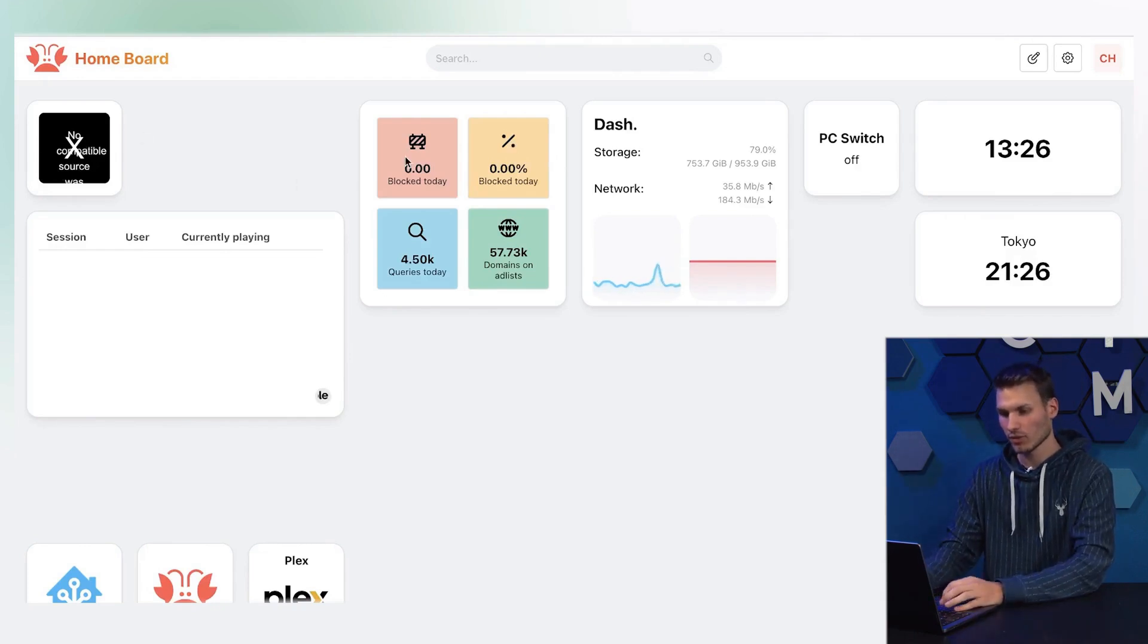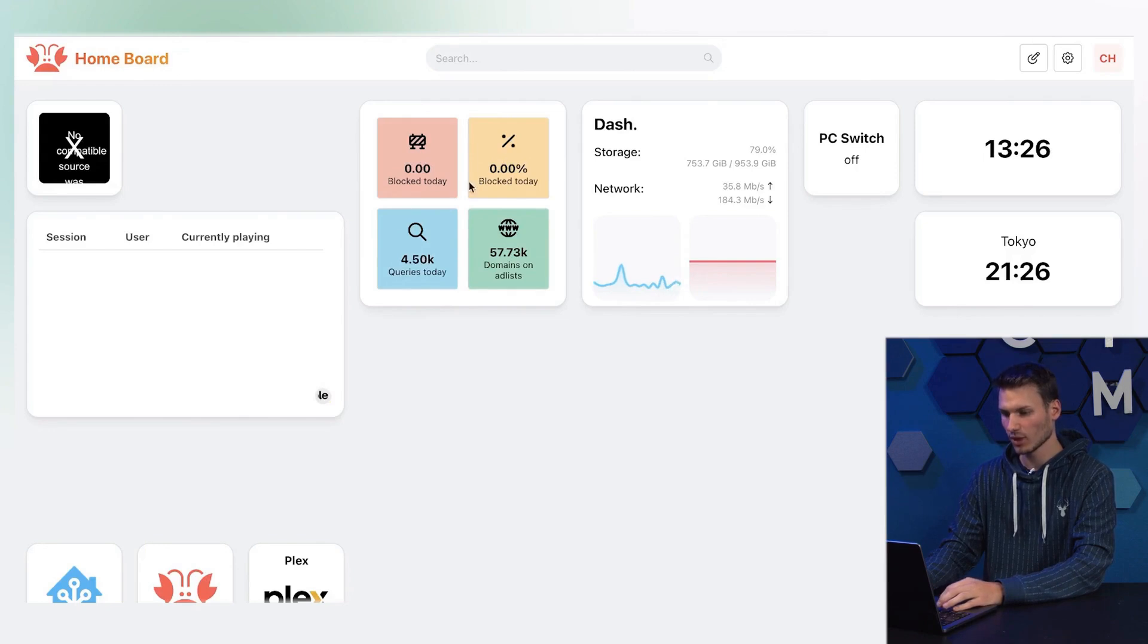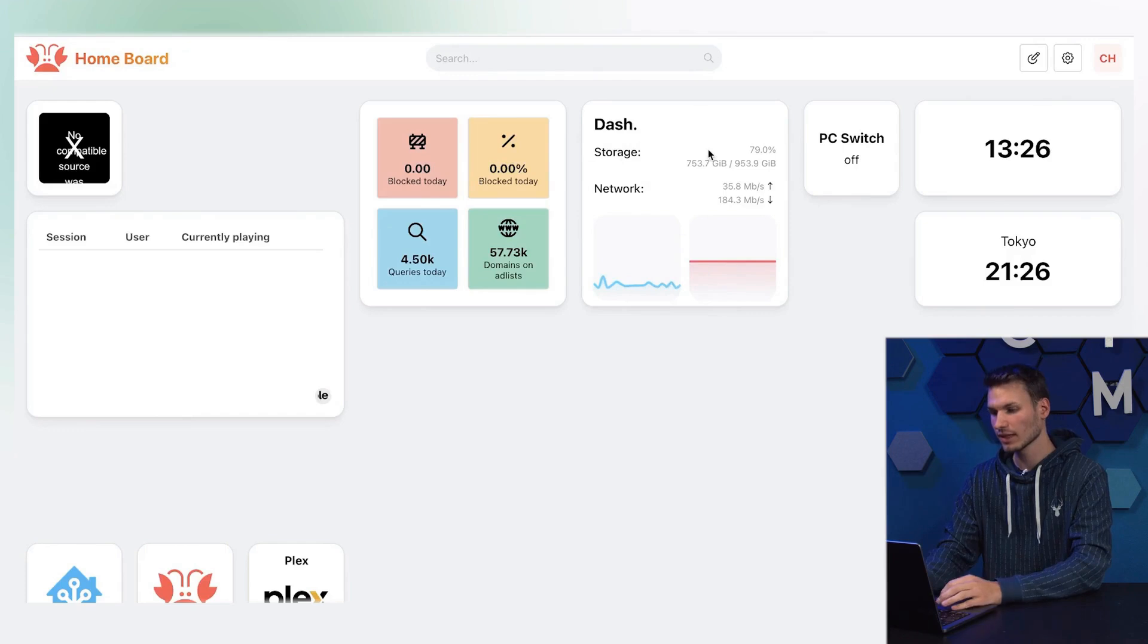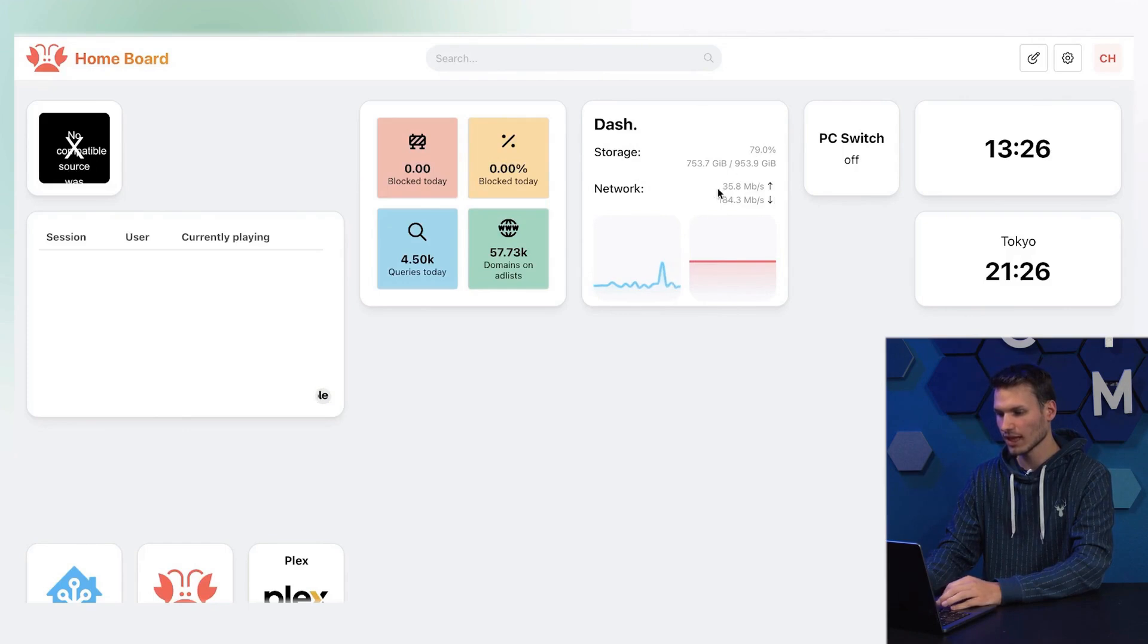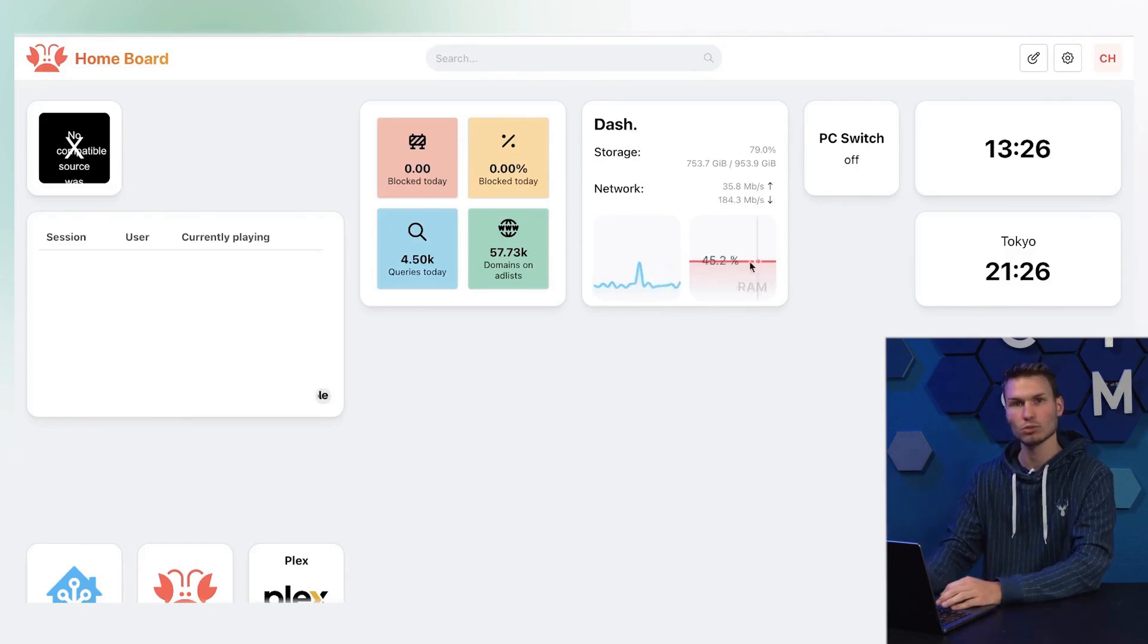Then I have an overview from my AdGuard here, showing how many domains are listed, how many queries were made today, and how many were blocked. Here I've integrated another project called Dash. I see an overview of my smart home, including CPU usage, RAM usage, network connection, and the remaining storage space of the server.